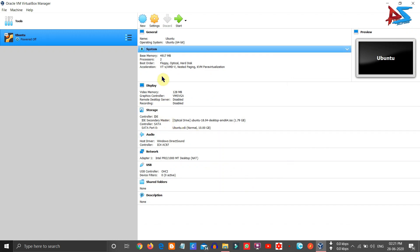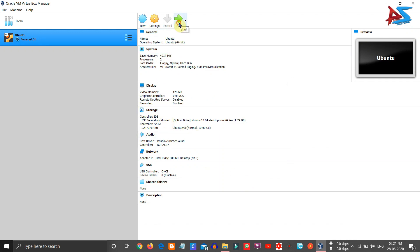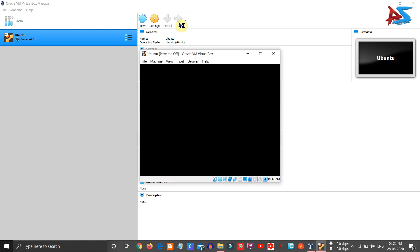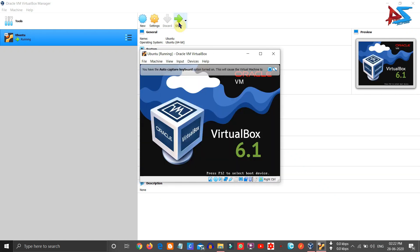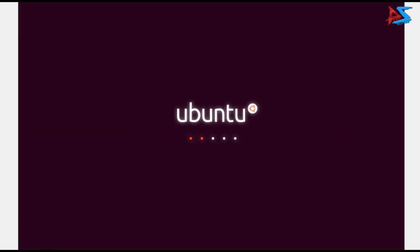Now it is time to start the operating system. Click Start to launch it. The operating system is now starting and it will take some time to boot for the first time. Friends, you can follow the same procedure on your computer. If you want to install the operating system on a fresh computer, you need to create a bootable USB drive with the operating system and then install it from the BIOS menu.